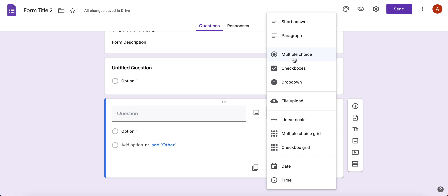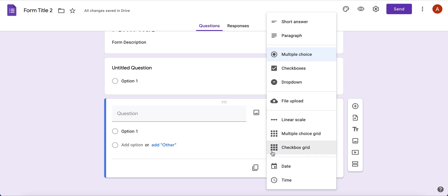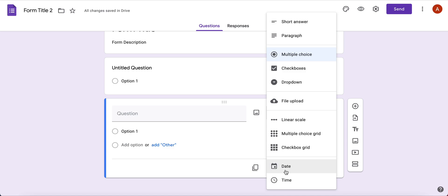With dropdown, you have to click on it to see the options, while with multiple choice all options are laid out for you — so at that point it's just a visual preference. You can ask someone to upload a file, maybe a presentation, a picture, or a video. You can ask a linear scale, like 'on a scale of one to ten, how comfortable are you with blank?' There's also multiple choice grid and checkbox grid, which look a lot like a rubric with rows and columns. Then there's date, where you can include the year or not, and two types of time questions: a specific time and a duration.